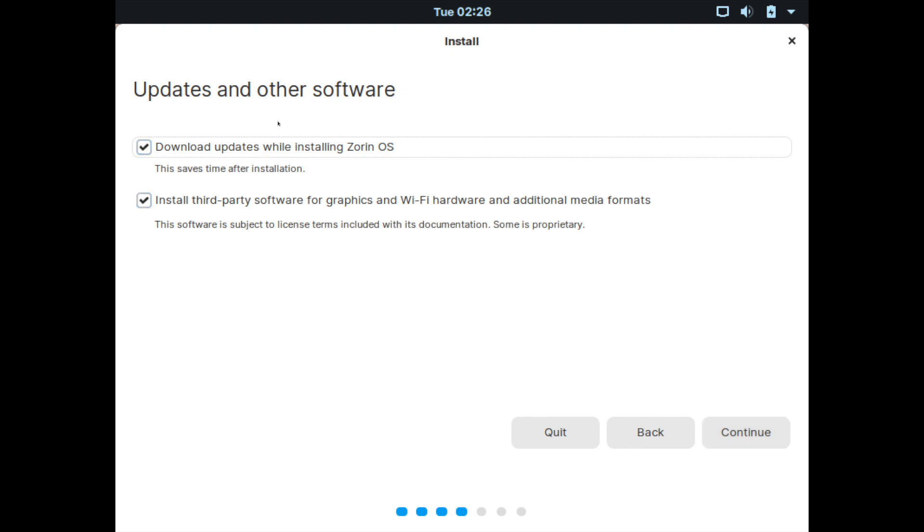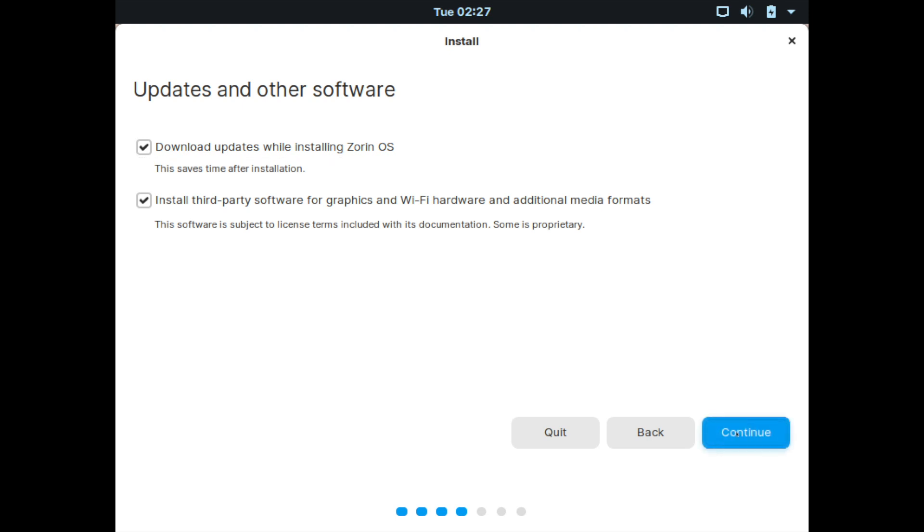And then you get a few other options about updating and other software. So a couple options here is that you can download updates while installing Zorin. And you can also install third-party software for graphics and Wi-Fi hardware, and it says additional media formats. I'll go ahead and select both of them and hit continue since I do want the proprietary graphics drivers here.